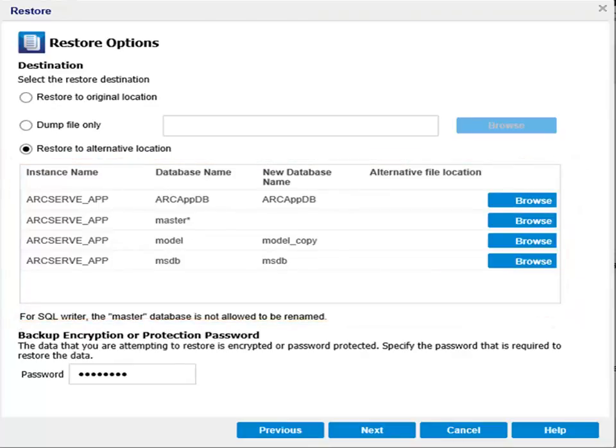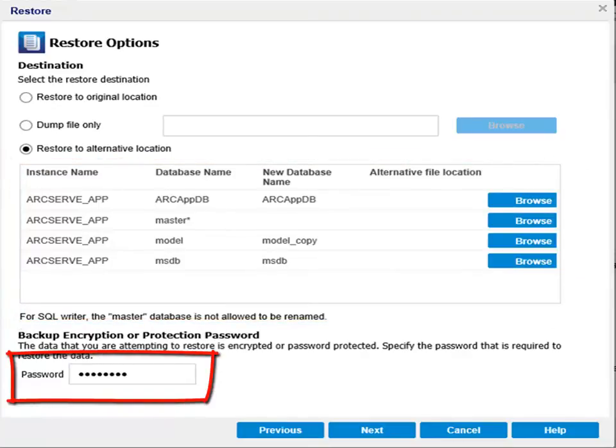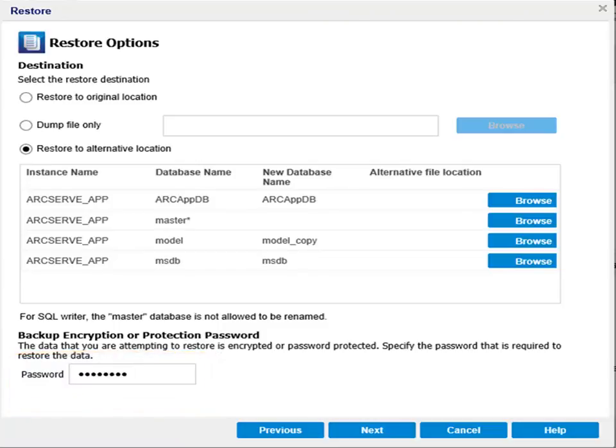Then, if necessary, specify the backup encryption password if the data you are trying to restore is encrypted. This is usually required if you are trying to restore from a different ArcServe UDP computer.